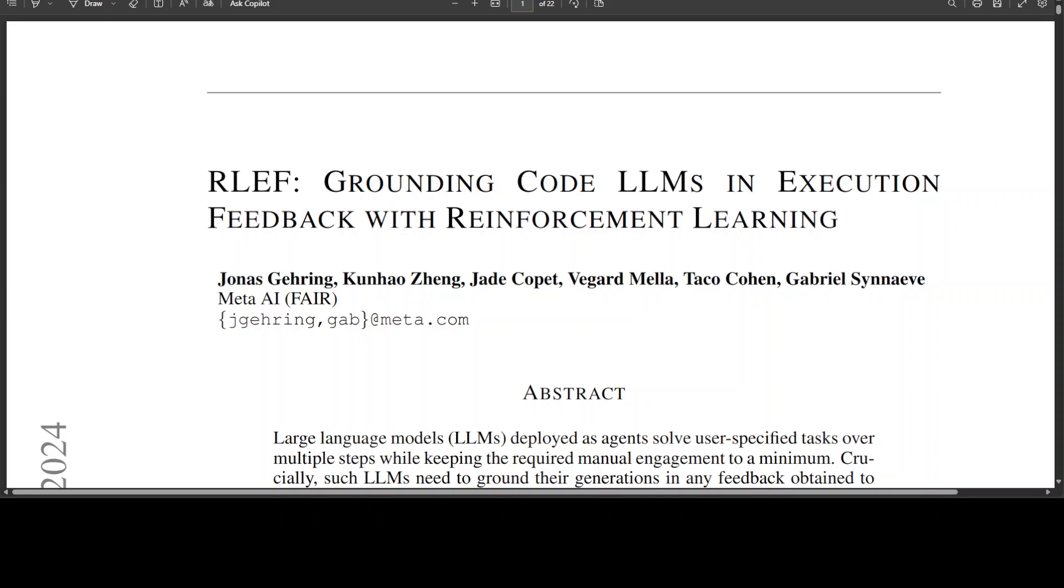The beauty of AI is that whatever research we share today it might become a reality, a tool or model, or something really workable hands-on next week or next month. This new research which is called Reinforcement Learning with Execution Feedback is something I believe is going to catch on very soon.